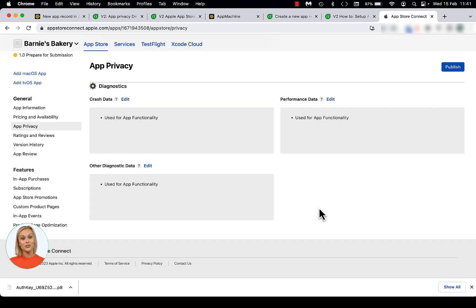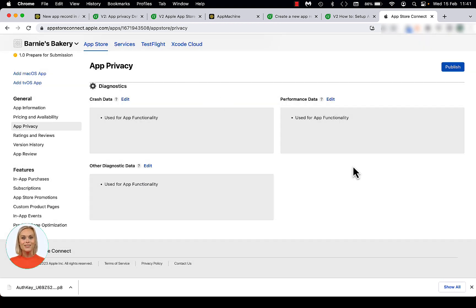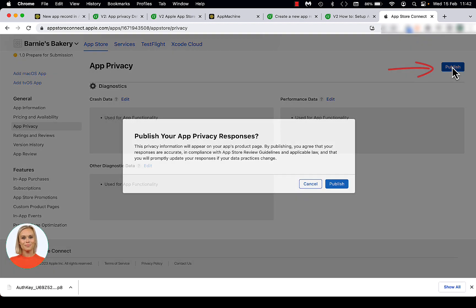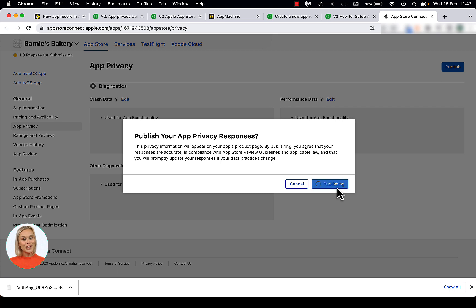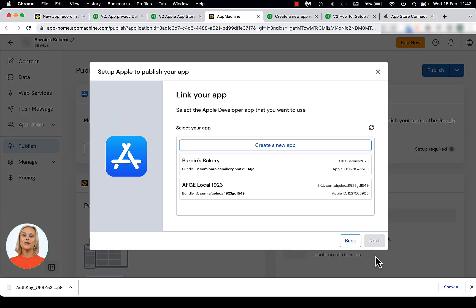You did it! You filled in all of the app privacy settings. Don't forget to hit the Publish button at the top right to submit the app privacy settings. Then click Publish on the modal and you are ready to return to the App Machine dashboard to complete this process.